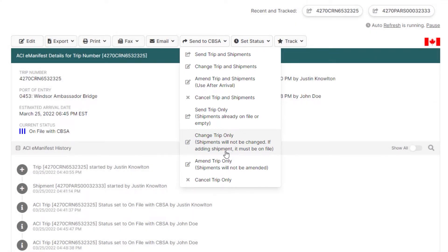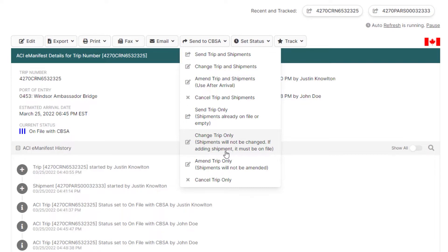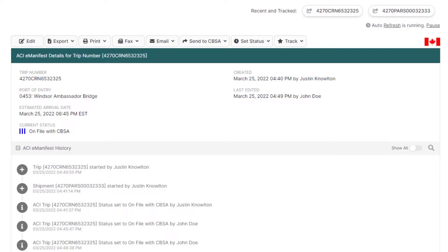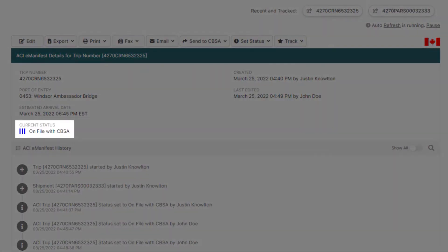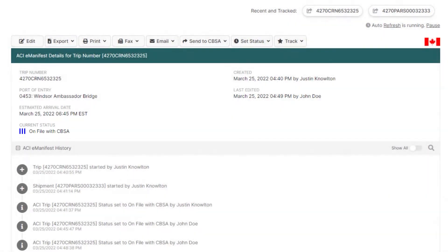However, if you were making changes to the shipment as well, you would need to send a Change Trip and Shipments. Once you transmit the change trip only, you'll get a response back in about one to two minutes indicating that your change request has been accepted and CBSA now has your updated information.